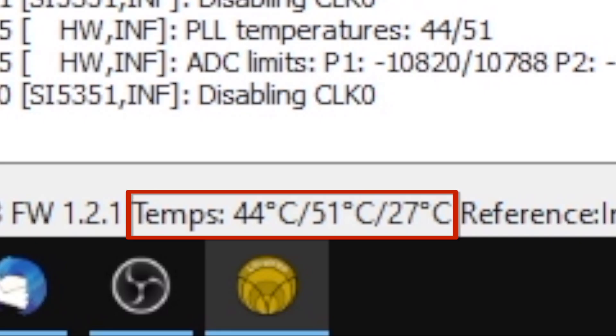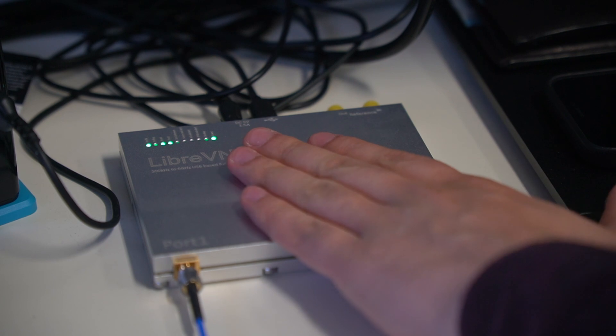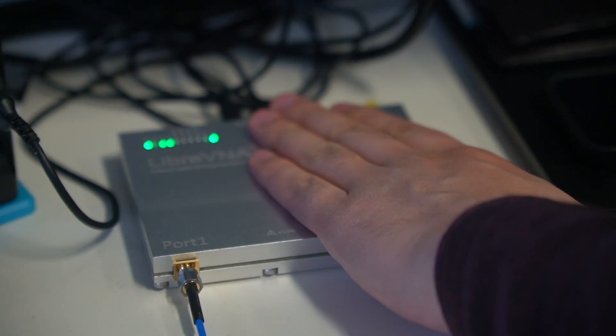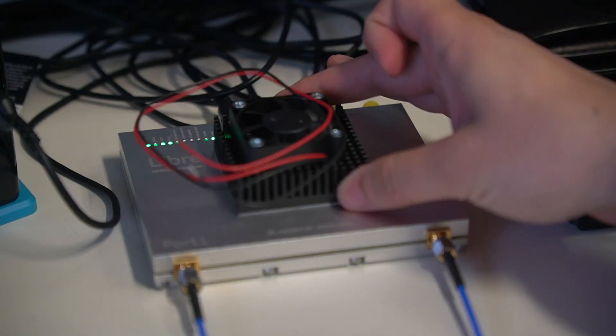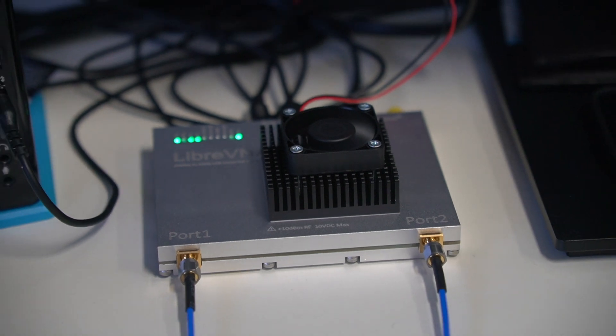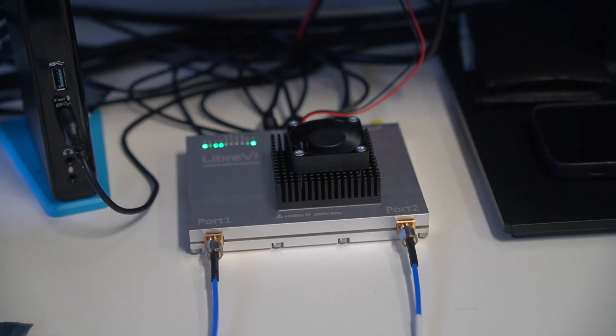Unfortunately, the Libre VNA becomes quite hot with time. Therefore, let's pimp my VNA with a heat sink. You don't need 5 bucks in order to cool down the VNA by 16 degrees.